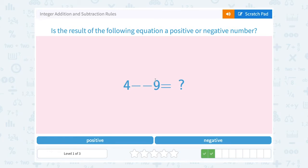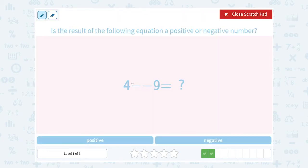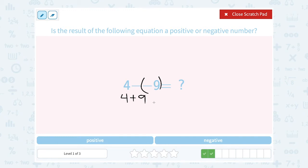4 minus negative 9. When we have two signs next to each other, we want to simplify it to one sign. Our rule for subtracting with integers is to add the opposite. So instead of minus negative 9, it becomes plus positive 9 — because the opposite of negative 9 is positive 9. So this is the same thing as saying 4 plus 9. If I add two positive numbers, my answer is definitely going to be positive.